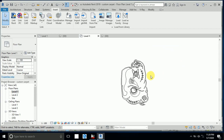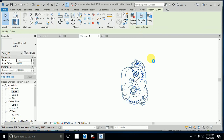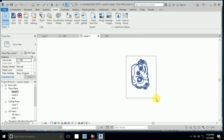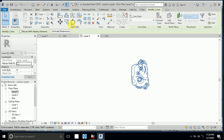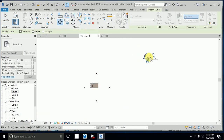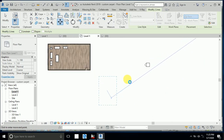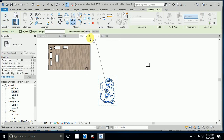Now I click on the imported CAD and click Explode so I can move it easily. I move this one here, and I move this one here, and I also want to rotate it into position.